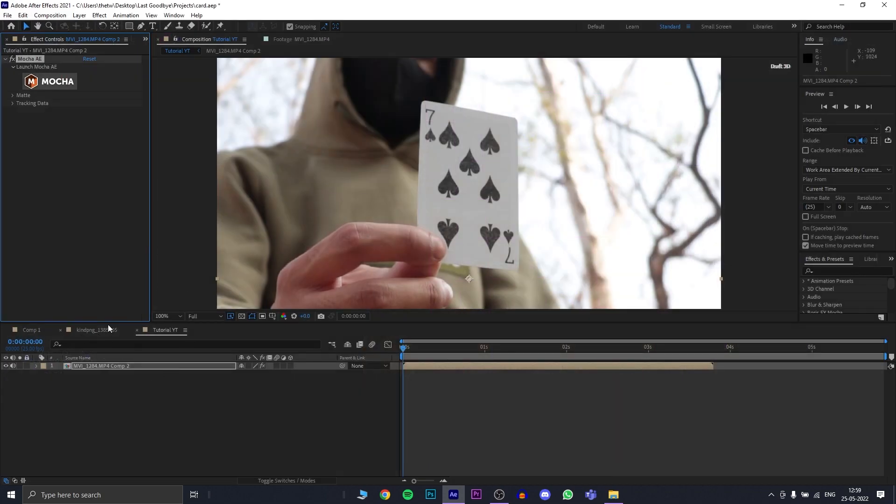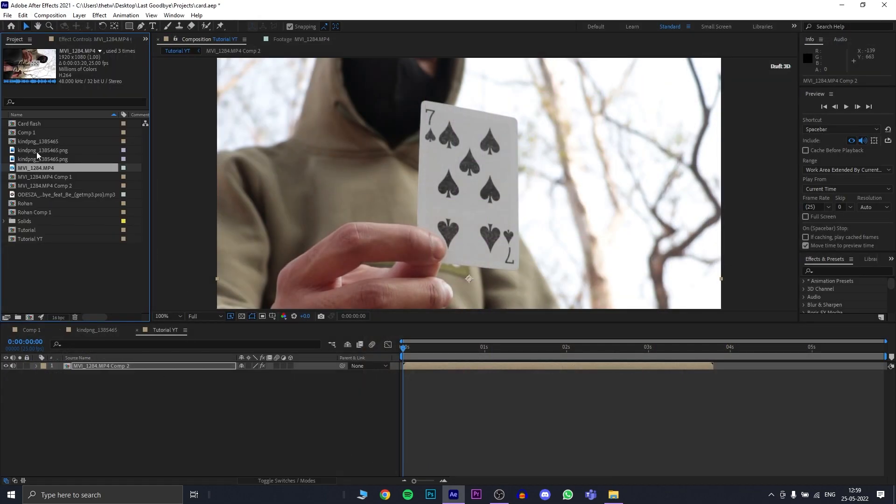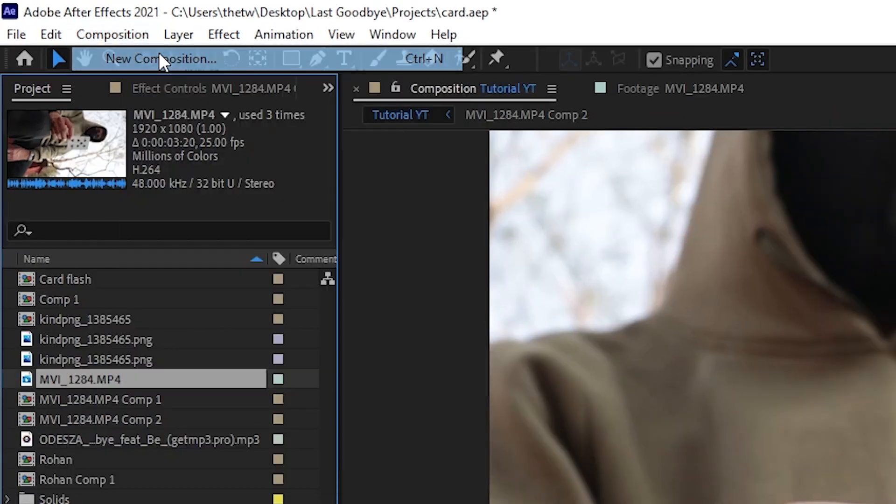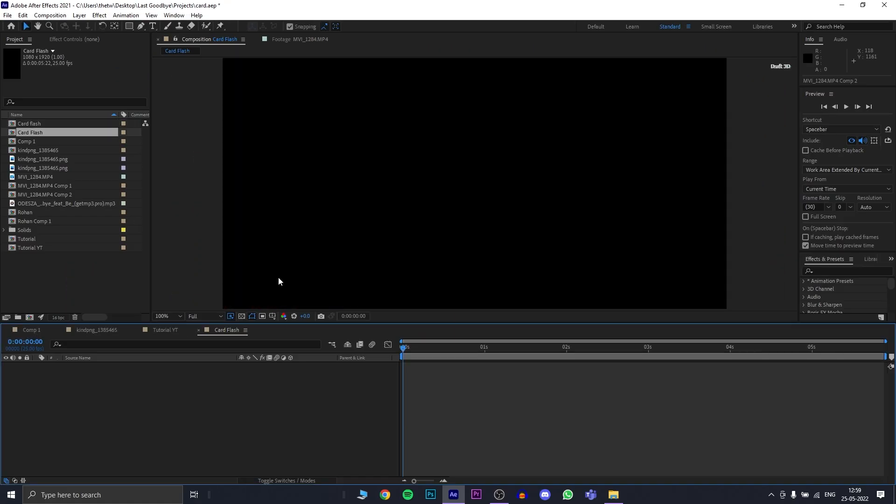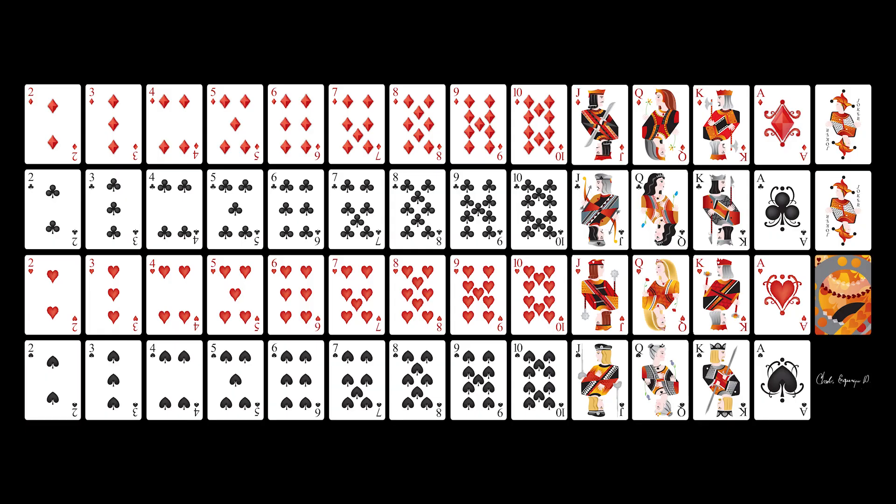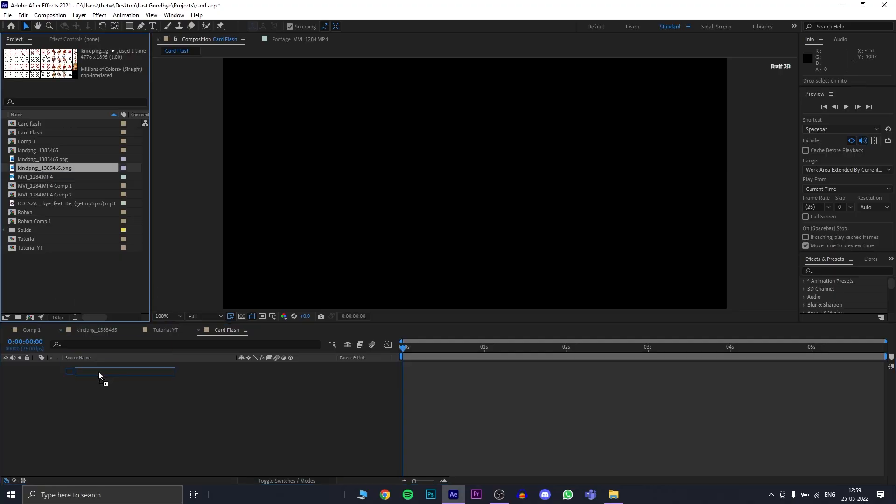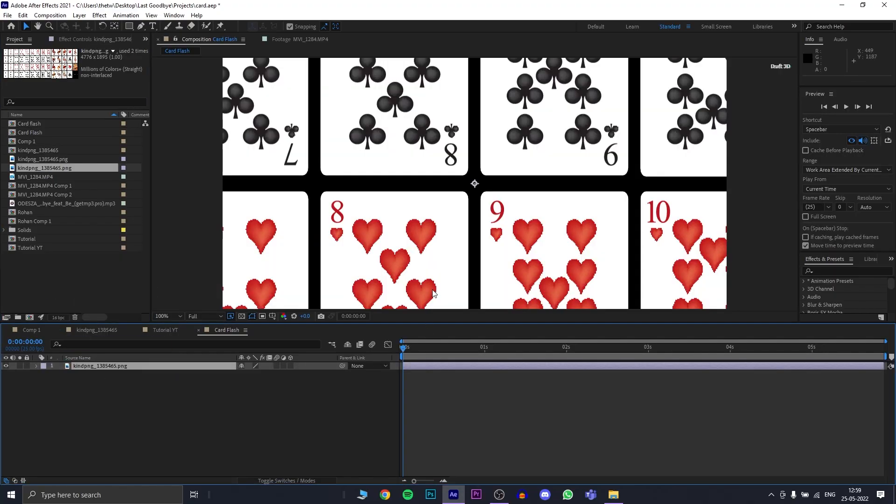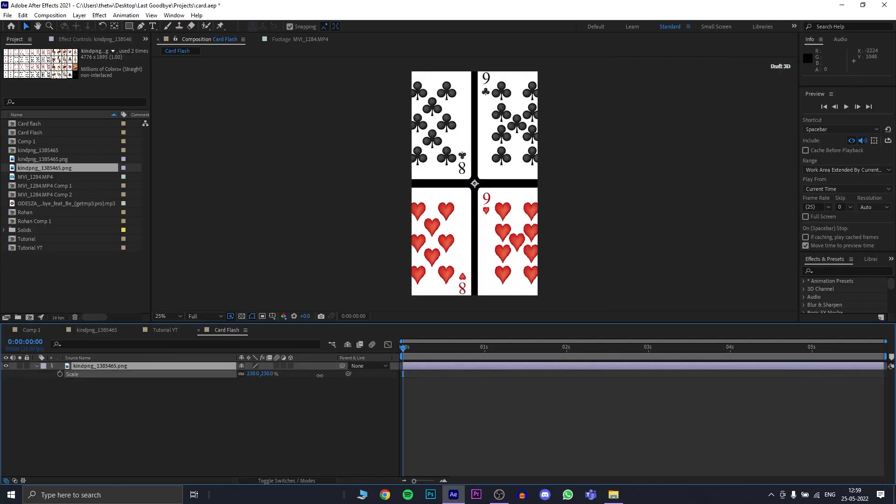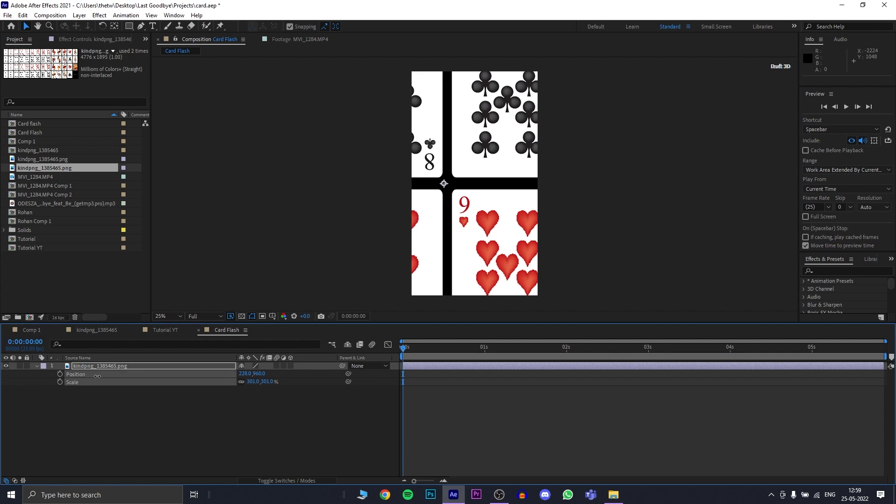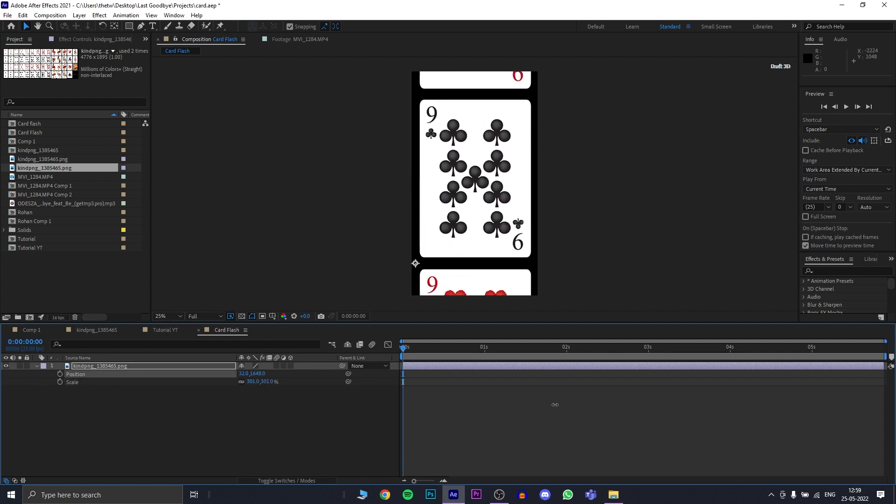For the card animation or the card flash, let's make a new composition and name it card flash. For now, let's keep the aspect ratio as 1080 by 1920. I found this free PNG online which has a flat lay photo of all the cards in the deck. You bring in this photo in the new composition and you scale it so that its width matches our composition width.